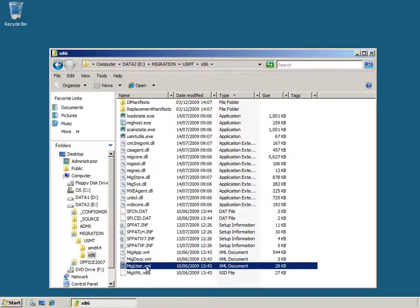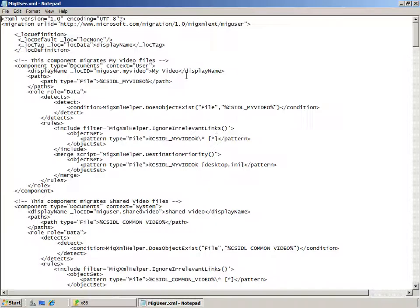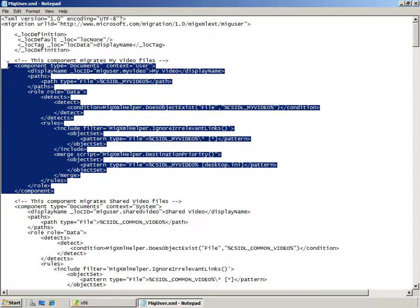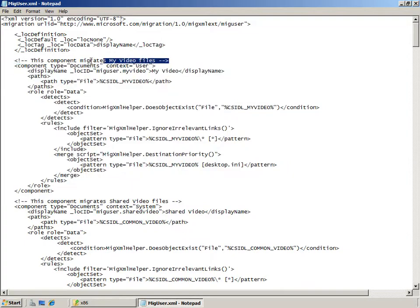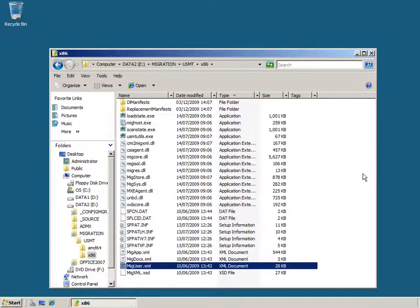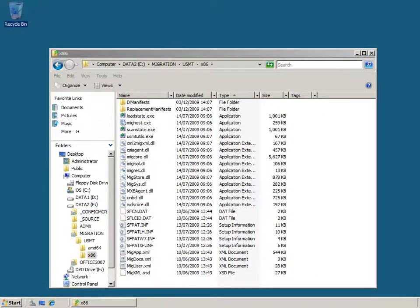The miguser.xml file is used to specify which user folders, files, and file types are migrated to a new system. This control file lists specific locations and specific files that it looks for as part of the migration process. These are broken into components, and you can add your own components to this file or generate custom XML files for your specific migration needs. Each component within the file has a comment to tell you what it's migrating.